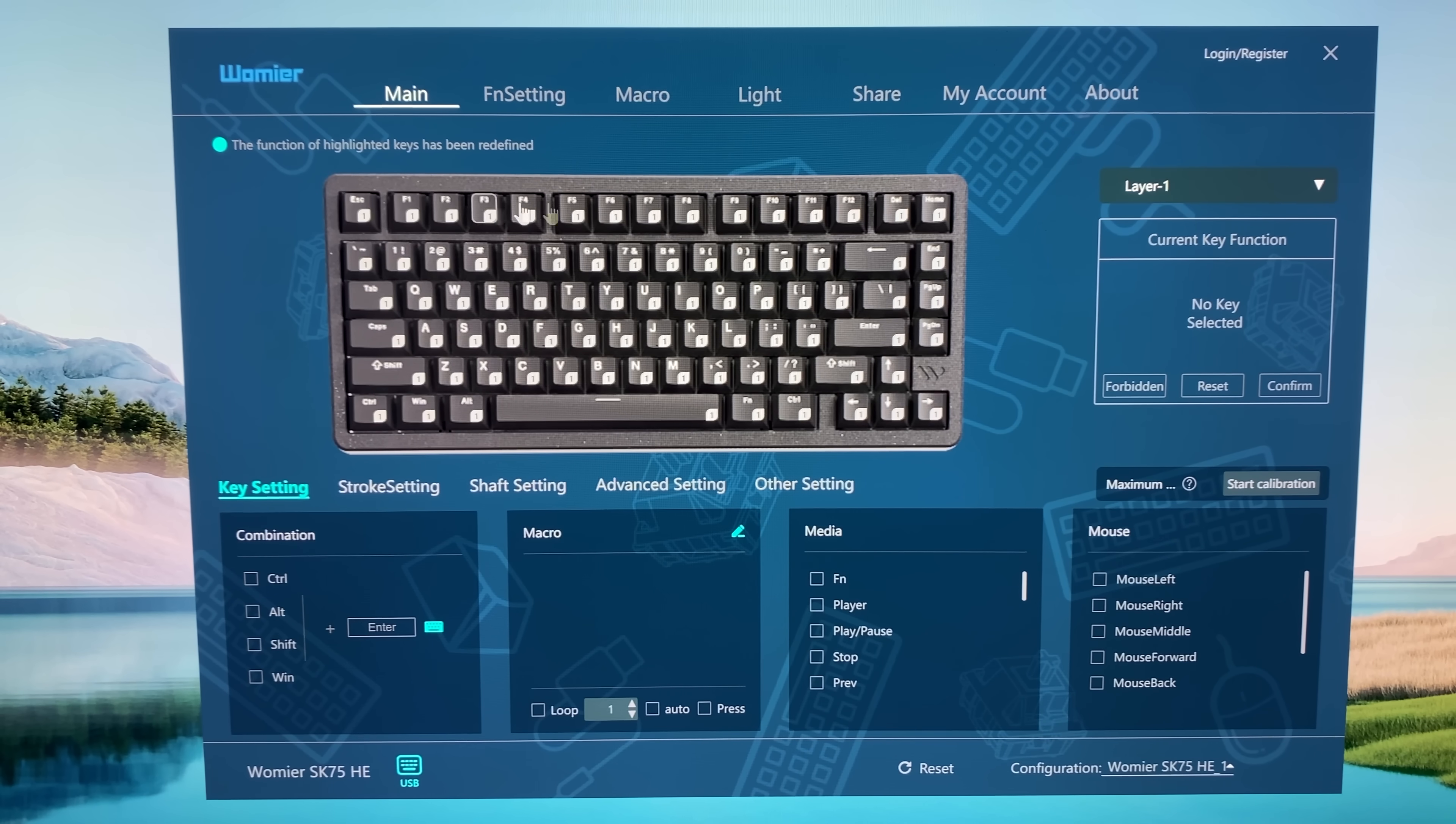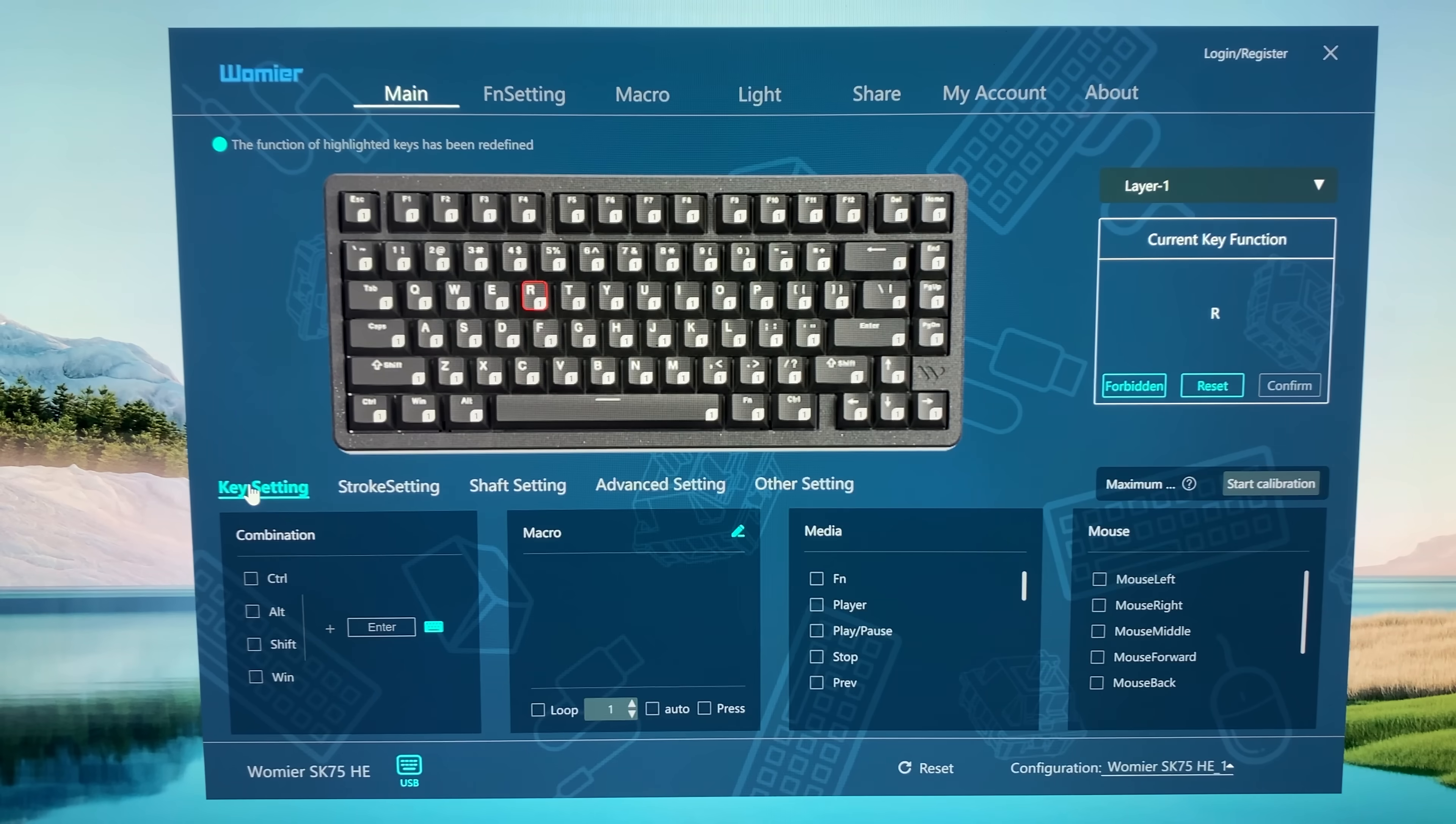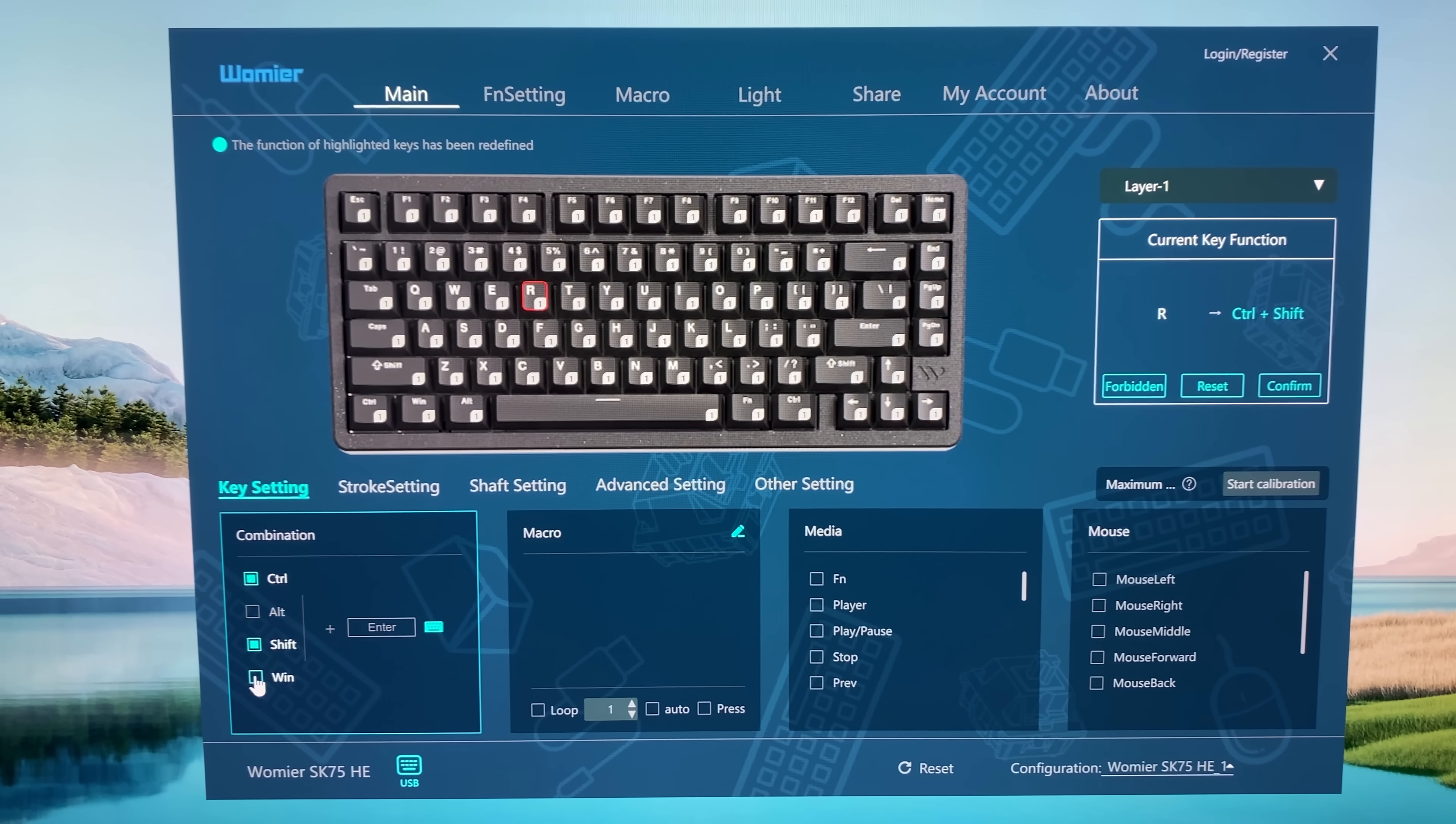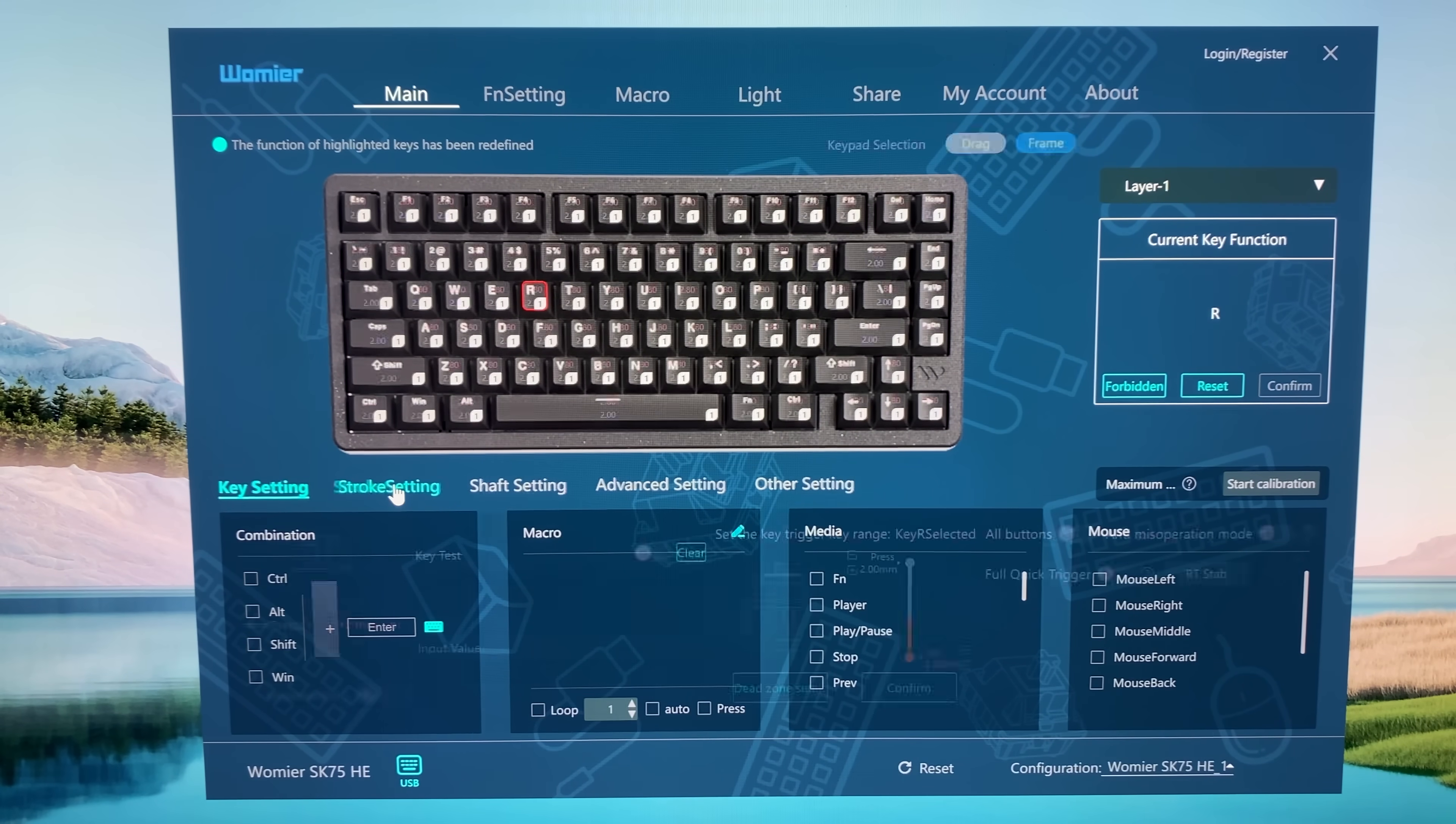This is the main tab right here where we have, first of all, the key settings. We can check the current function when we click on one key and highlight them in red, then we have the current function. We can reset this or also start a calibration. Here we can, of course, rebind all the keys, for example with combinations or just different keys, you name it. Simply reset it like that. It will get saved on the keyboard.